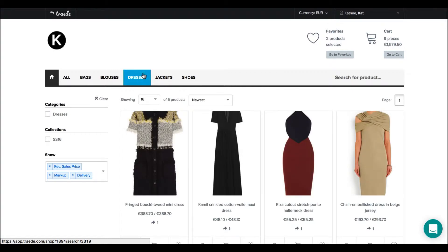You will as a standard see that it shows 16 products per page and it will start with the newest.